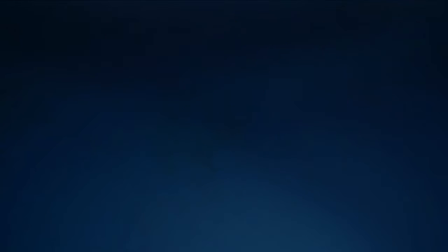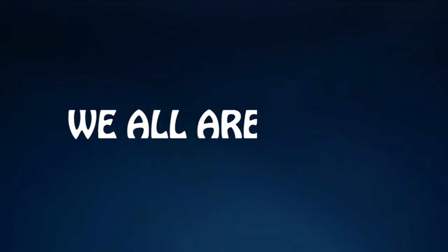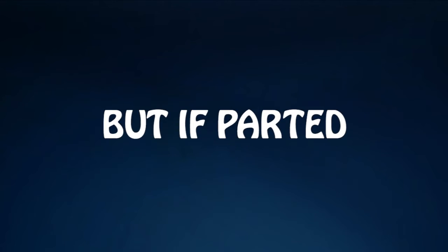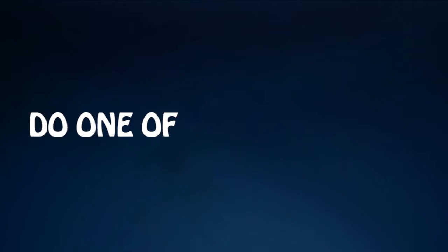Shout it to Latinos, cause hustlin' ain't illegal. We prayin' to the east of the fallen, we all are equal. But if part of they gon' progress in stoppin' us, get the Tinos. Well let me ask the crowd, do one of y'all disagree?